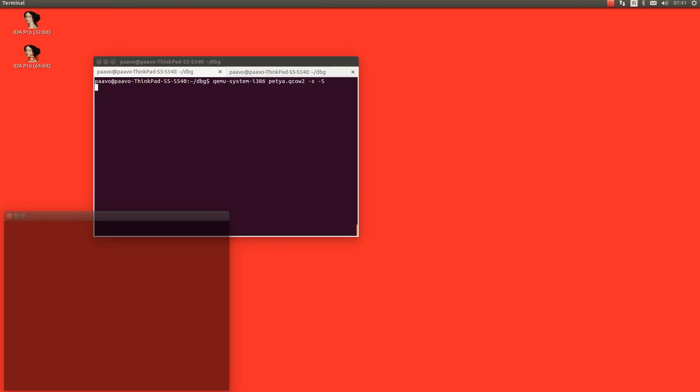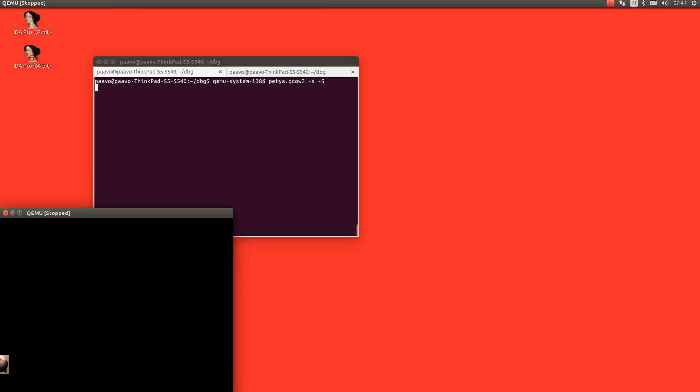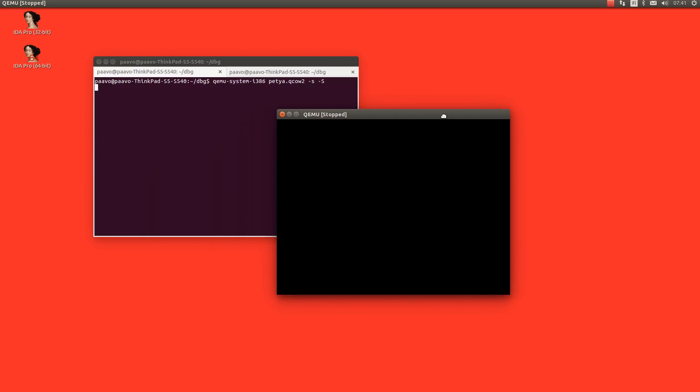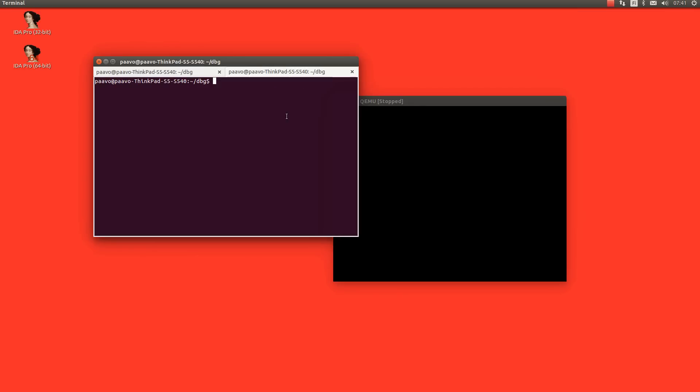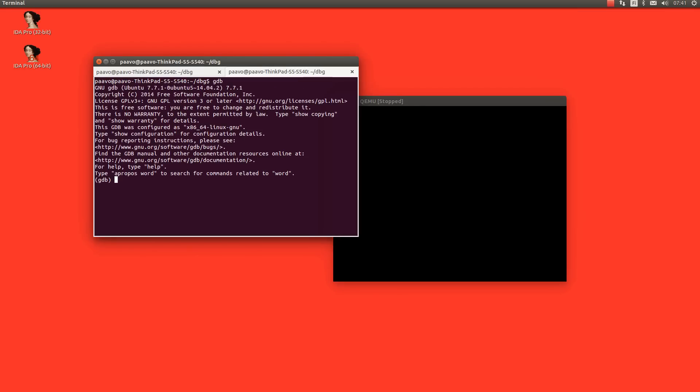And this will then actually listen to the standard GDB protocol so I can for example connect with the GDB command line application here and make it connect.